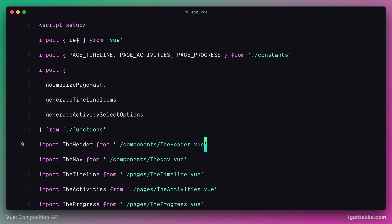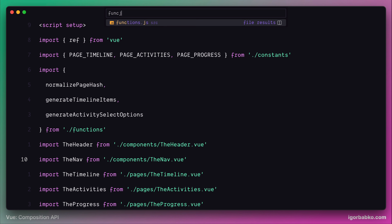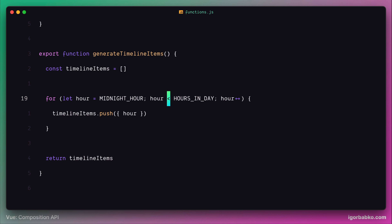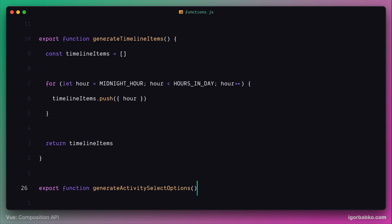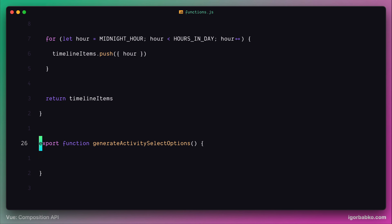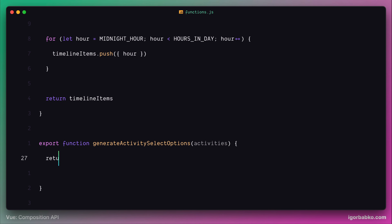Let's switch over to the functions module and go to the very bottom. Here we declare a new function with the name generateActivitySelectOptions. As agreed, this function should accept a list of activities, so let's declare one parameter with the name activities. And here we're going to loop over this array of activities.